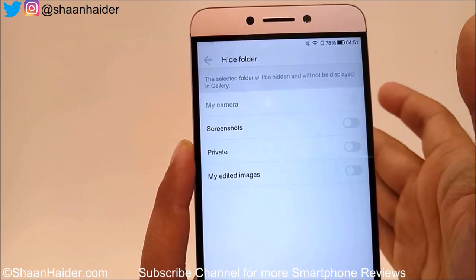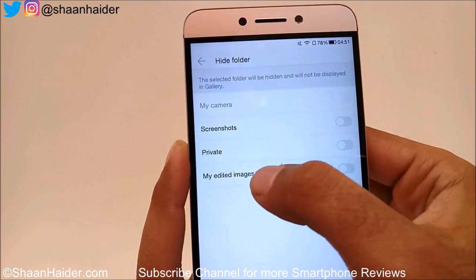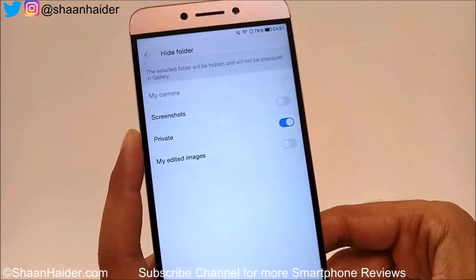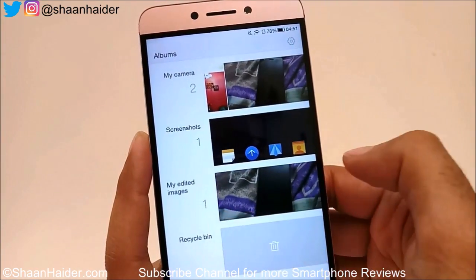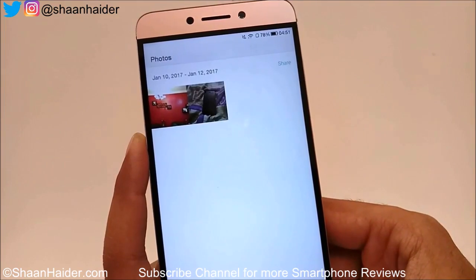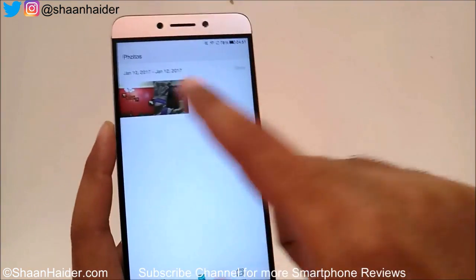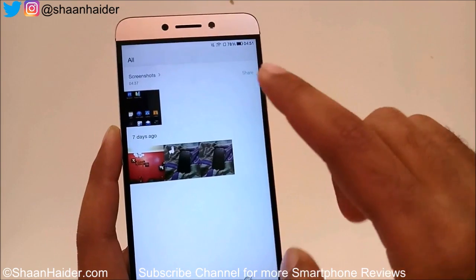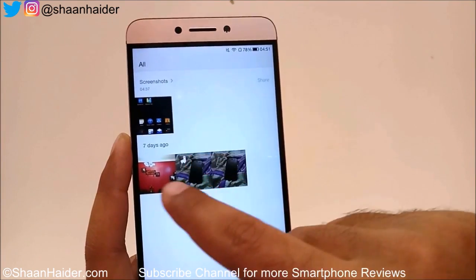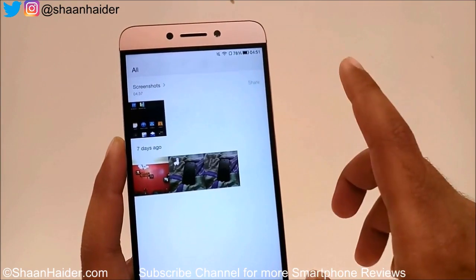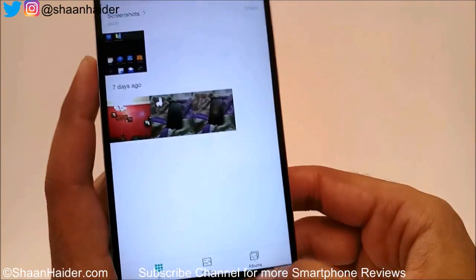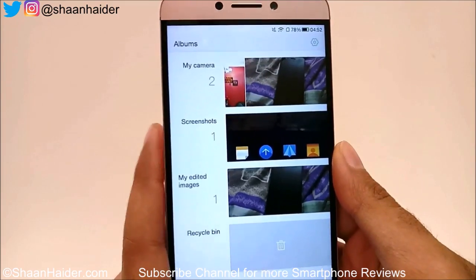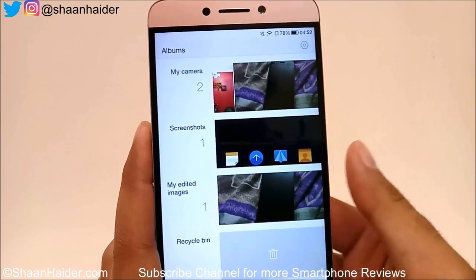You can select any folder — it doesn't have to be called Private. I want to hide the Private folder, so just turn on the slider. Now if I go back, the Private folder is nowhere to be found. If you tap on the Photos tab, the folder and its images are not showing. If you tap on 'All' as well, it only shows images from Screenshots and My Camera, but not the images we moved to the Private folder.